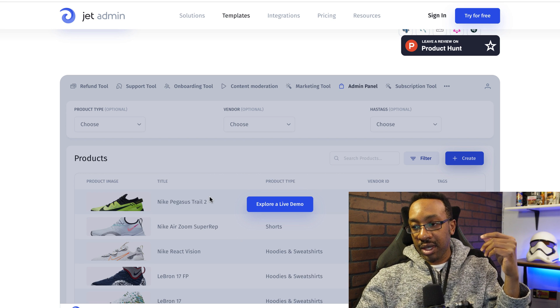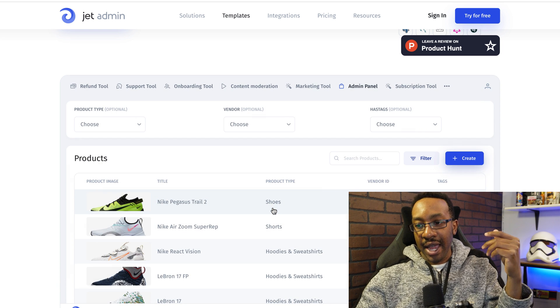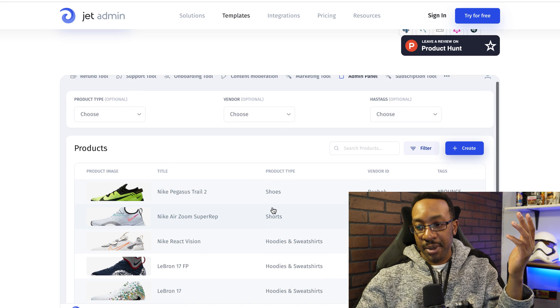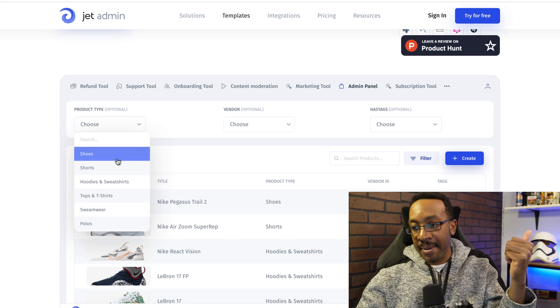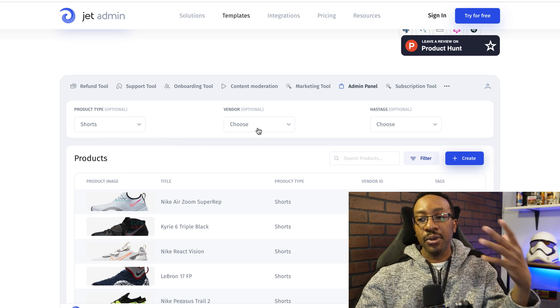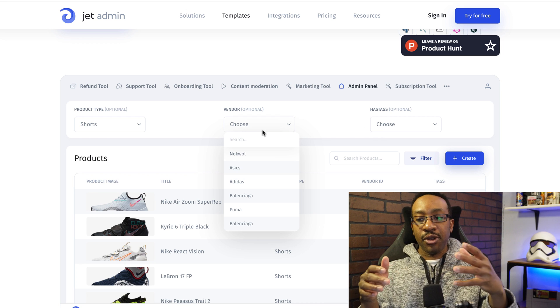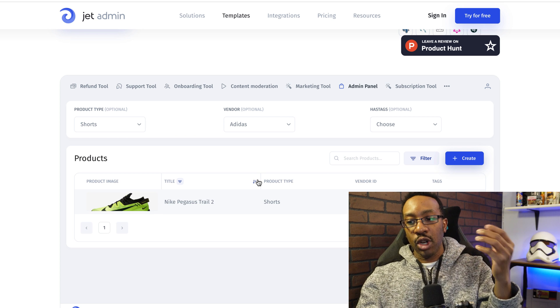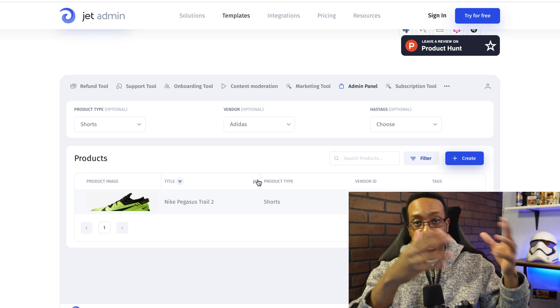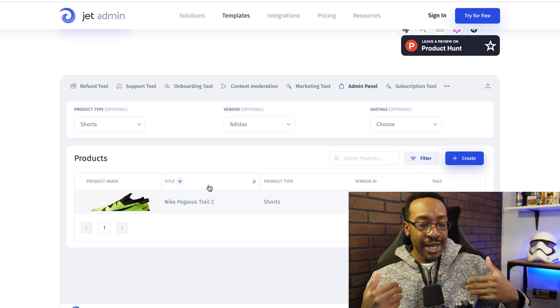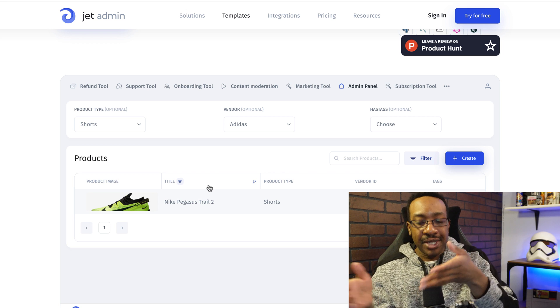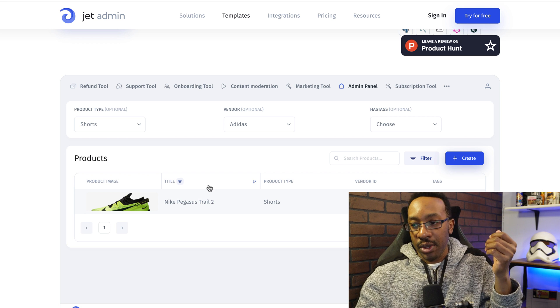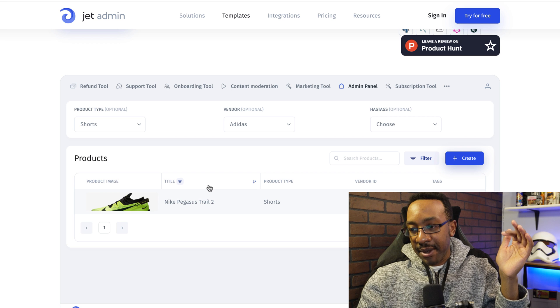Now let's take a look at one of the live demos here. As you can see, I have a dashboard and I can choose depending on what kind of product I'm going to be searching for. I can look at the product type, the vendor, hashtags, all of those different things. And again, I can move through this very quickly.